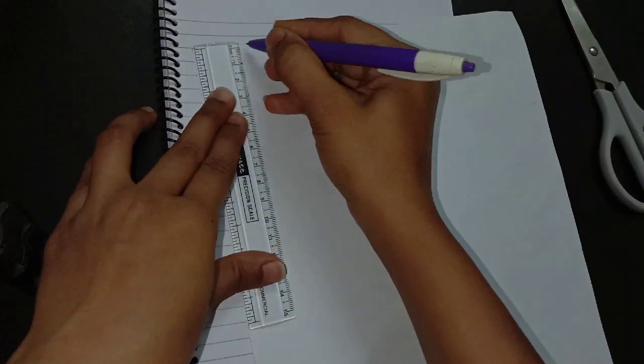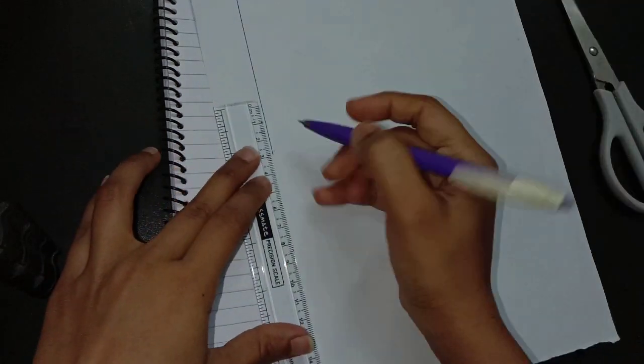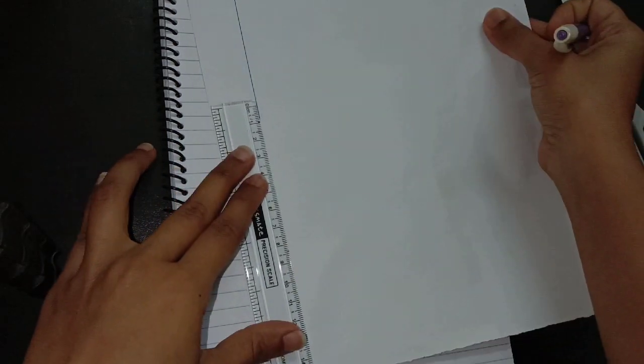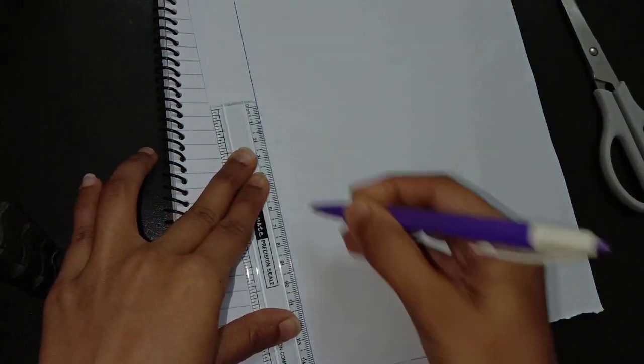To make the number stripes we need an A4 size white color paper and start to draw a line with the help of a scale.